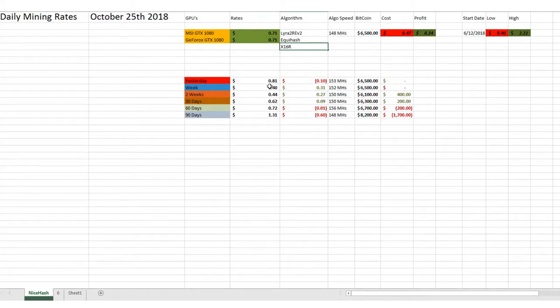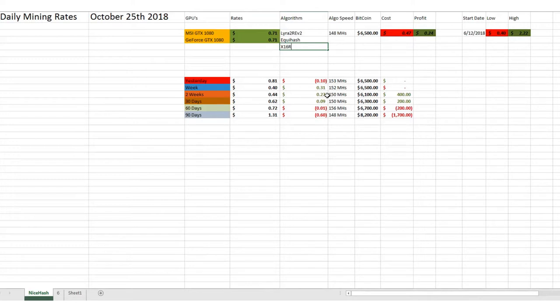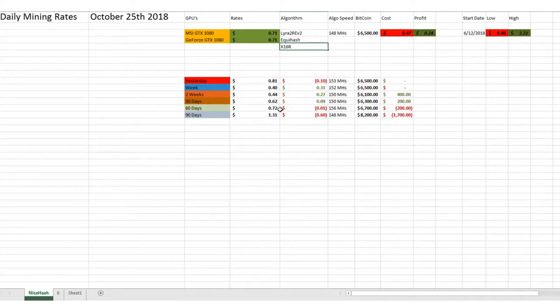A week ago, we were doing $0.40, so we're up $0.31 as of today. We're up $0.27 since two weeks ago when we were doing $0.44. 30 days ago, we were doing $0.62. 60 days ago, we were doing $0.72, and 90 days ago, we were doing about $1.31 per GPU.